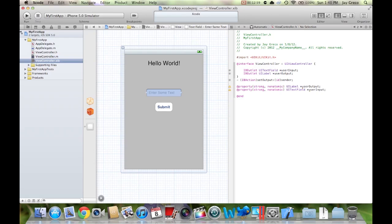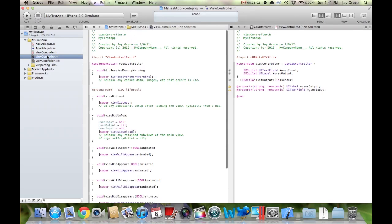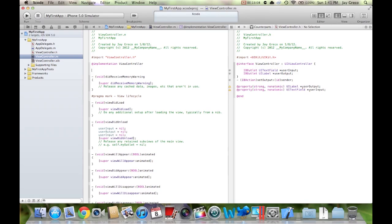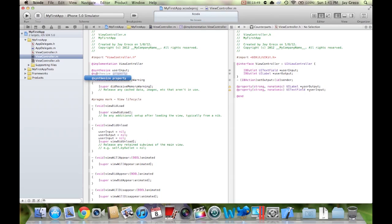Now save this file with Ctrl+S and hop over to ViewController.m. This one looks a little more intimidating — don't be intimidated. The first thing we're going to do is add @synthesize. Synthesize basically tells the app these are the variables we're using — without synthesizing them you don't actually have them; you can think of synthesize as 'make.' So: @synthesize userInput; and @synthesize userOutput;. That's all we need to do there.